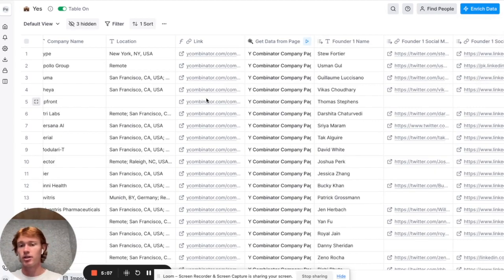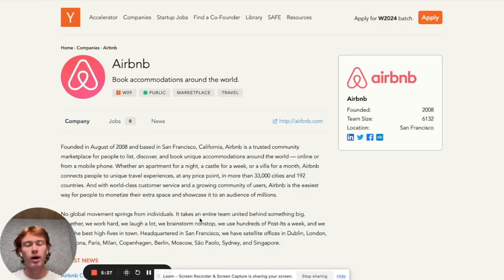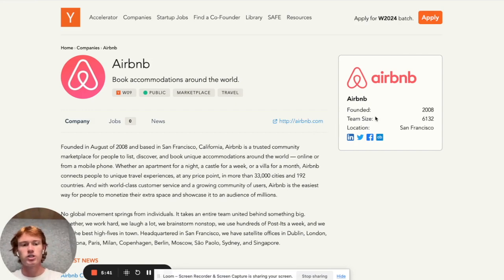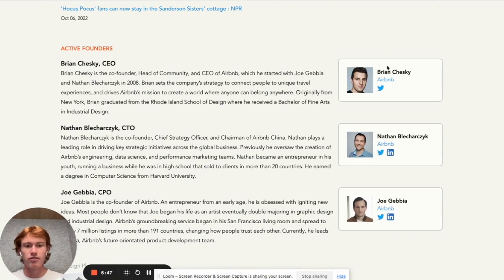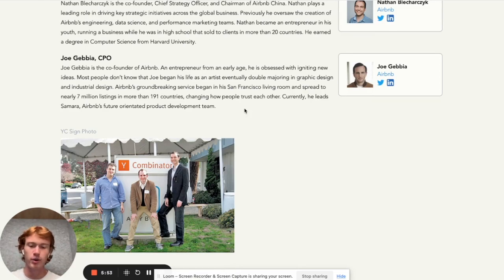Now we have the name, location, and link for all the Y Combinator companies. How are we going to find the founders and their contact information? I picked the Airbnb page as an example — it was the first on the list. As you can see, there are a lot of important tidbits of information on this page: the domain, team size, a company description, and the founders — including their social media profiles and descriptions. This is incredibly helpful for personalizing outreach at scale, and the possibilities with all this information are essentially endless.